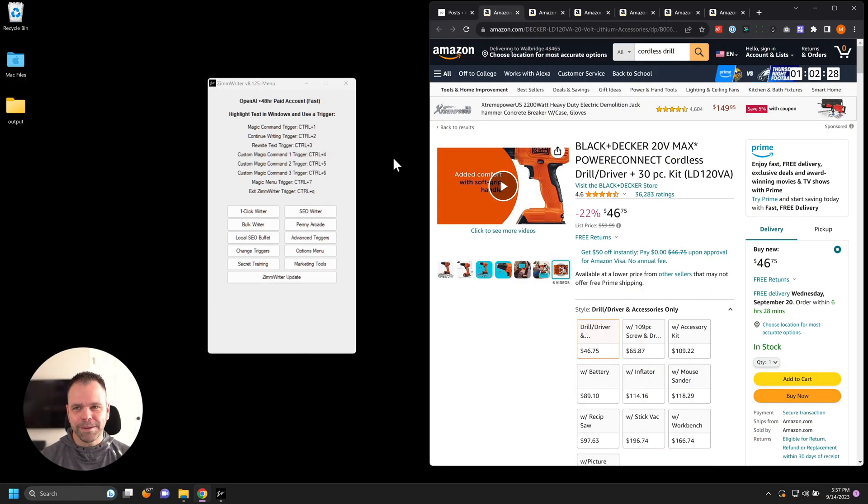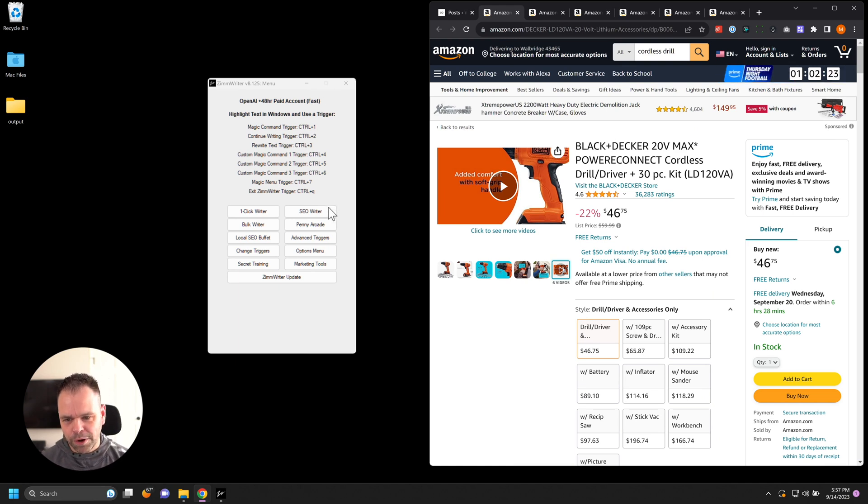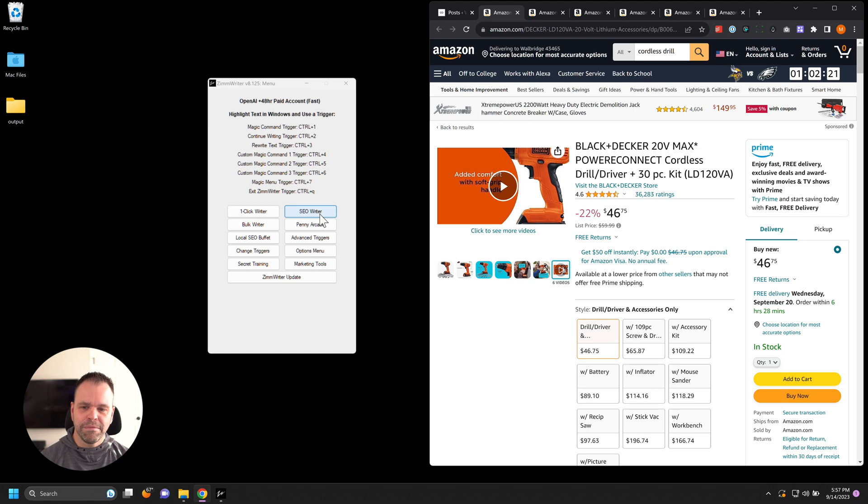It's super easy. Now to do this, we'll need ZimWriter. We'll also need a Scrape Owl API key, and we'll also need OpenAI. Both are very easy to get, very inexpensive.